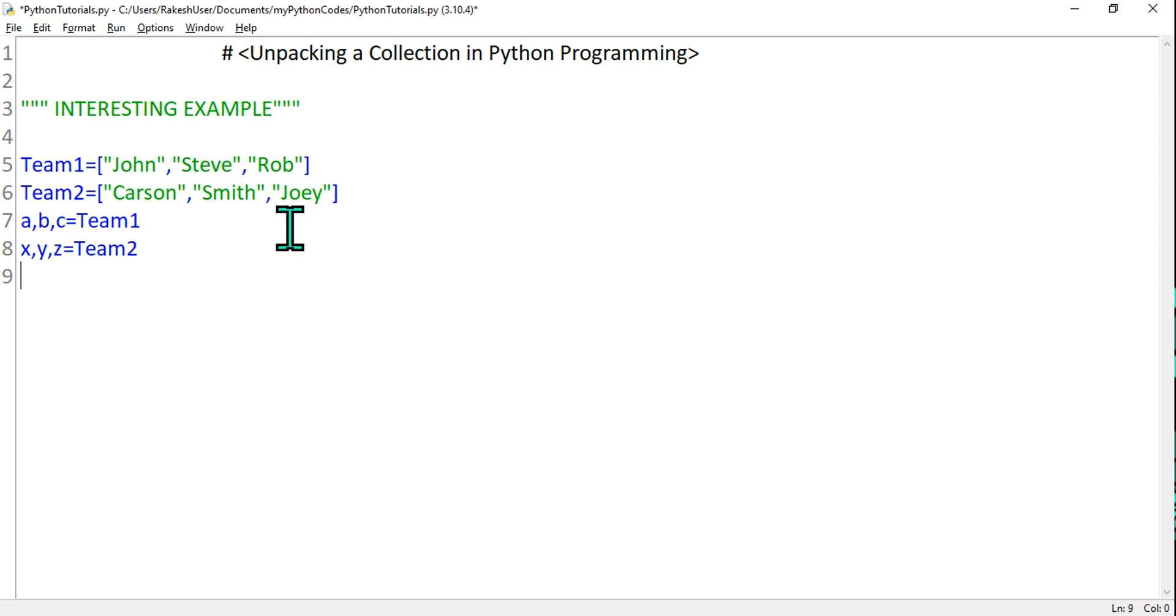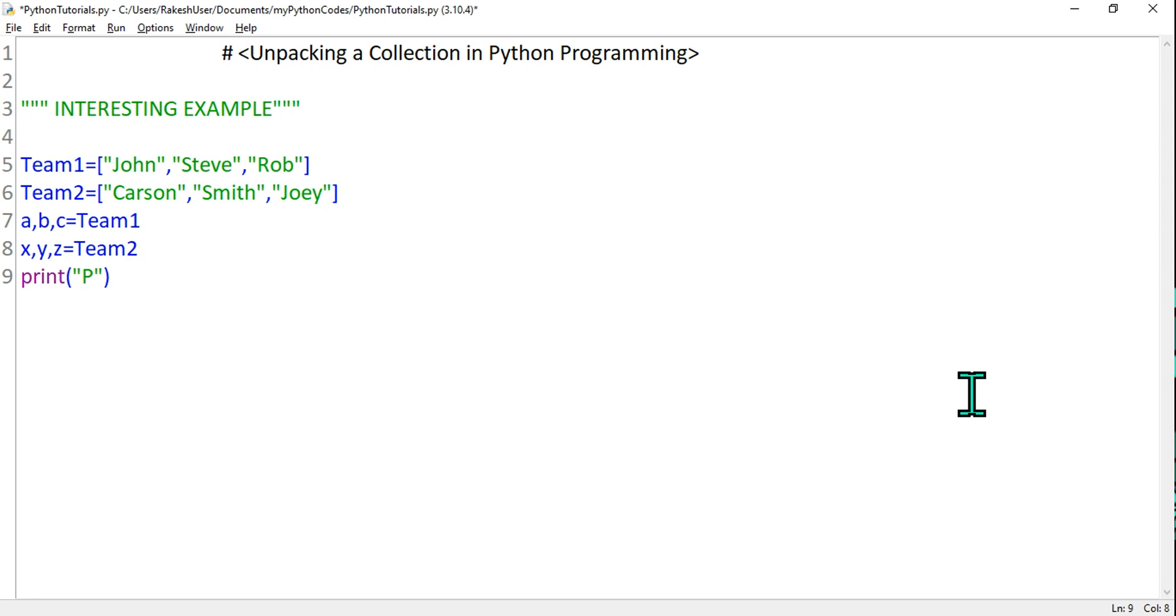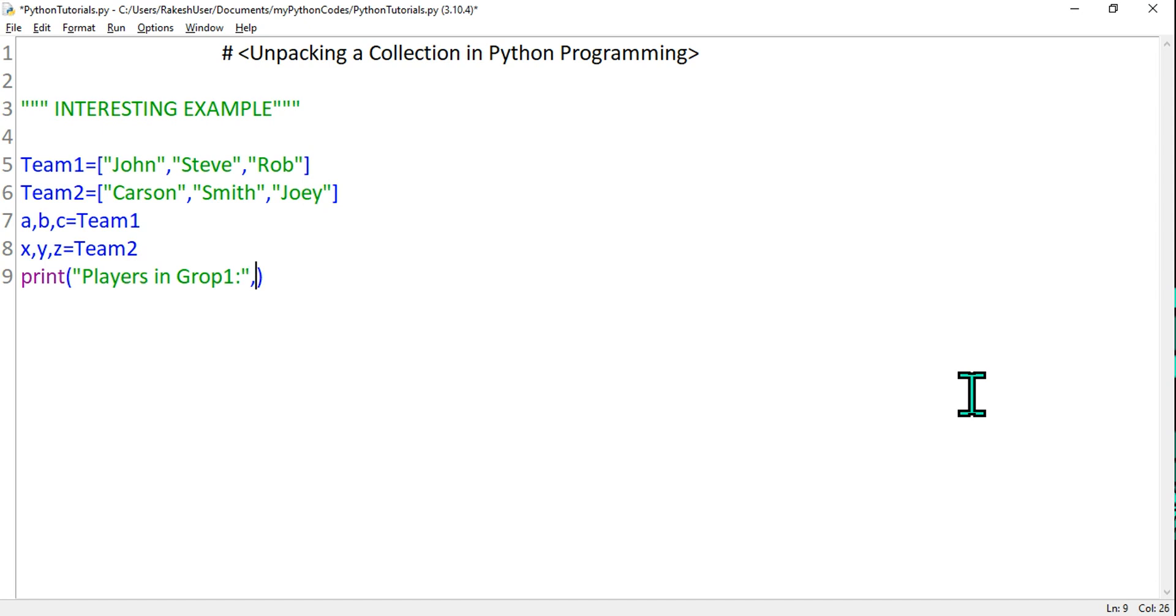Now the interesting question is I have to form three different groups, so I need to print the names. Let's say print, and I'm going to say double quote, "Players in Group 1:" and I want to print the player names. How do I print the player names? Give it a comma. Very simple - give it a comma, and this Group 1 will have a, that means John, and Carson.